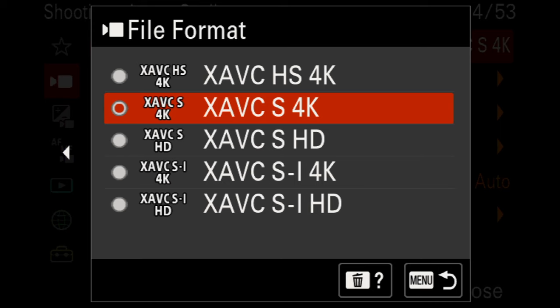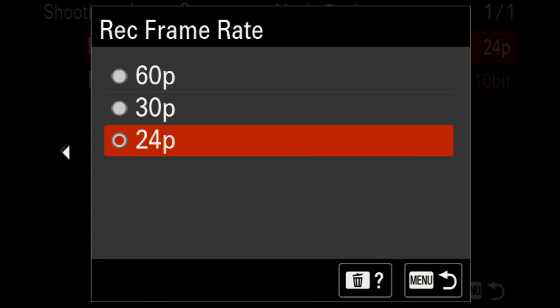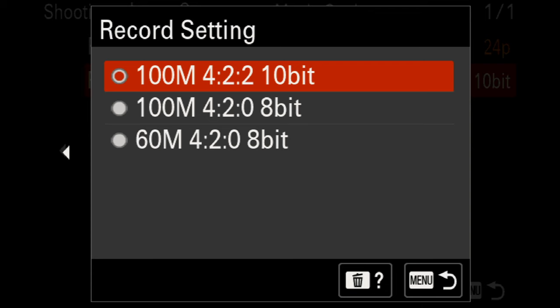If you're used to shooting 4K or 1080p, you can select accordingly. For most purposes, we'll use normal 4K. The movie settings deals with frame rate — you can choose between 24, 30, or 60p. For the record setting, you can choose 100 megabits per second in 4:2:2 10-bit, 4:2:0 8-bit, or 60 megabits per second at 4:2:0 8-bit. For most work, shoot 4:2:2 10-bit.